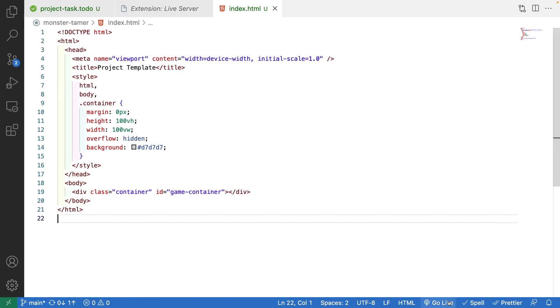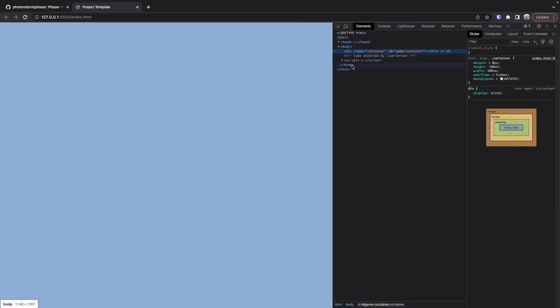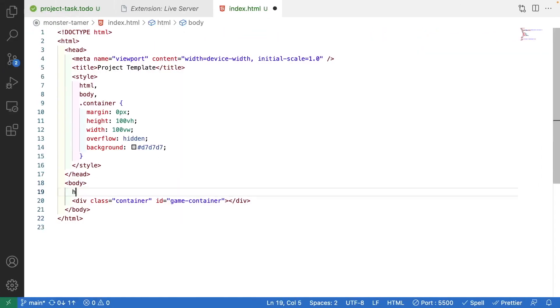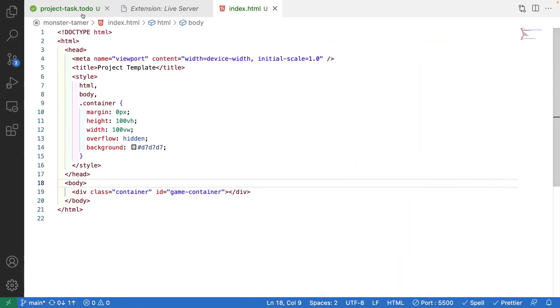Once the extension is installed you should see a 'Go Live' button at the bottom of your toolbar. Clicking it will open your browser automatically on port 5500 — unless that port is in use, in which case Live Server will fall back to a different port. If we inspect the page we should see a basic web page with our div taking up the full width and height. I'll add a quick 'hi' in my IDE and we can see the text appear in the browser with hot reloading. Our web server is up and running.